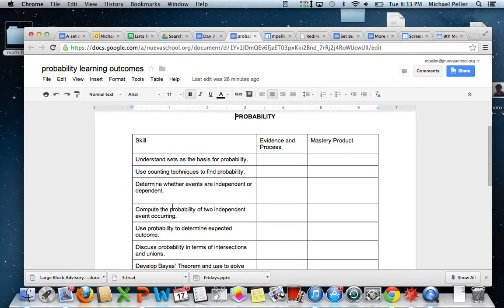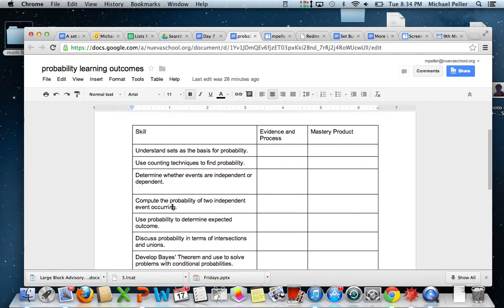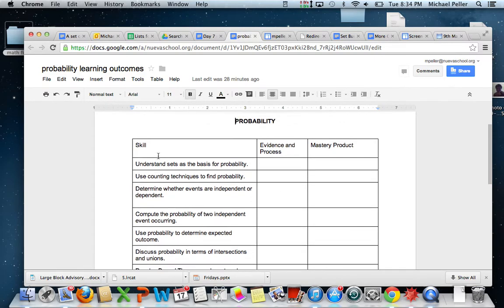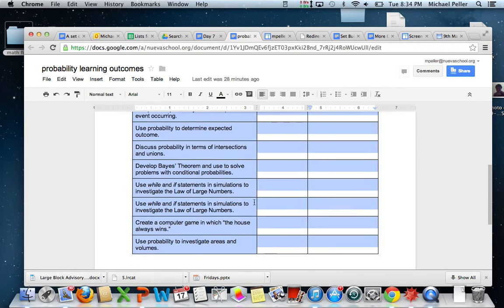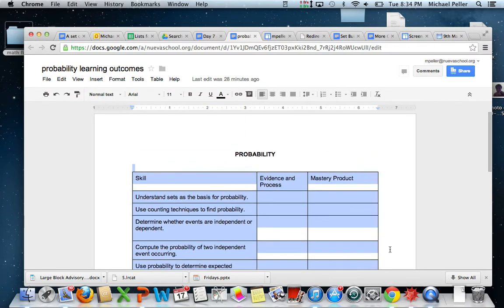So it's very similar to the document you had for counting and sets, where we have different skills that you need to learn and showing evidence and process as well as mastery product. So what you're going to do is you're just going to copy this whole table — Control C — have it copied.